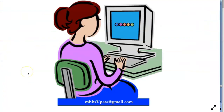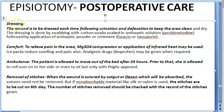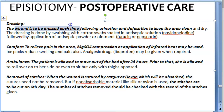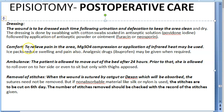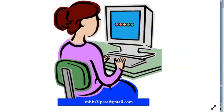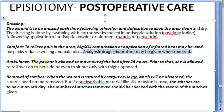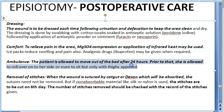Post-operative care of episiotomy: the wound is to be dressed each time following urination and defecation to keep the area clean, best done using povidone iodine. To relieve pain: magnesium sulfate compression, infrared heat, or ice packs to reduce swelling and pain. Analgesic drugs like ibuprofen may be required. The patient is allowed to move out of bed after 24 hours; prior to that she should roll over on her side, or sit only with thighs opposed.